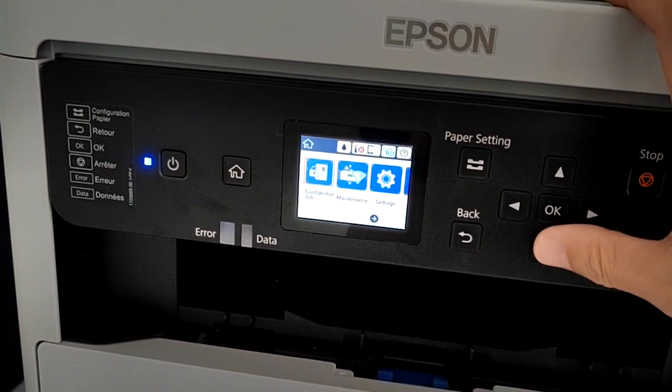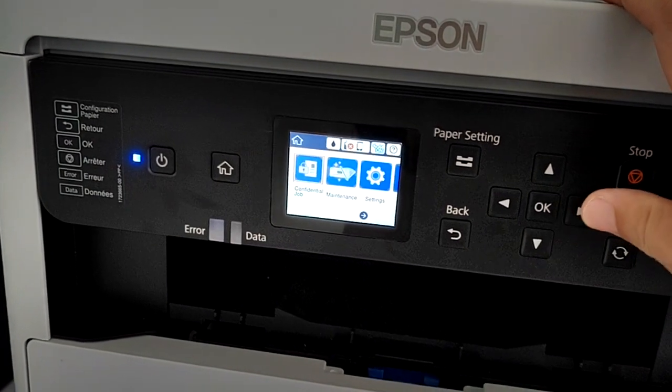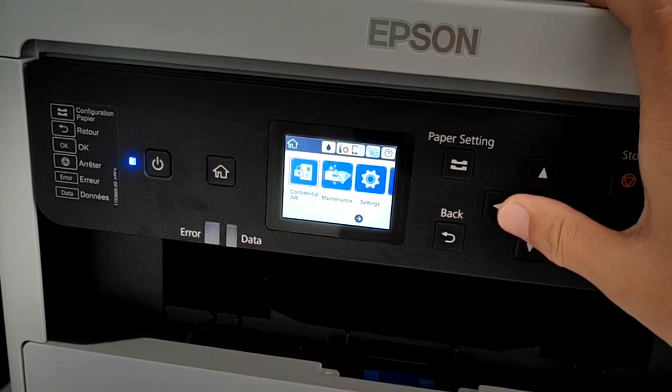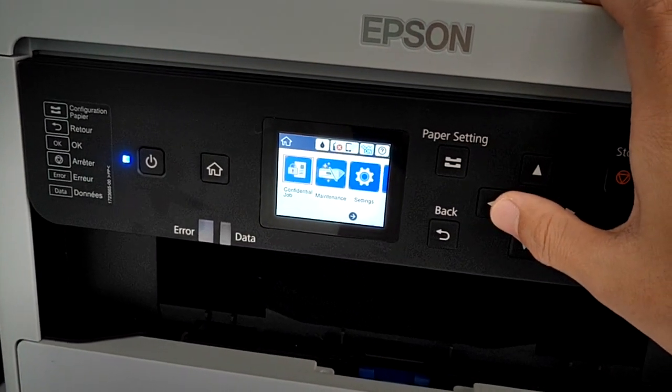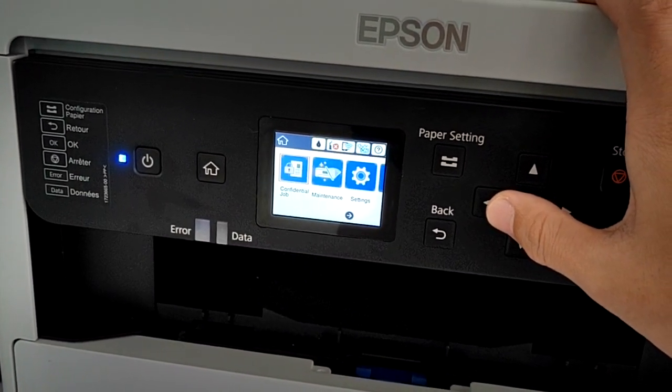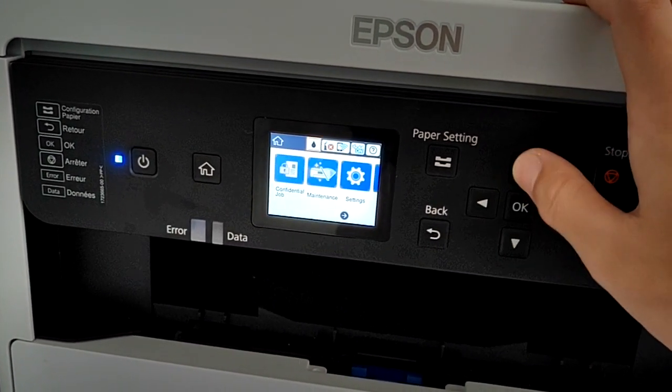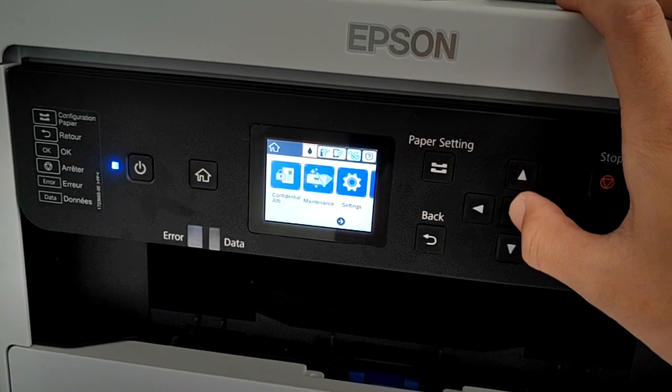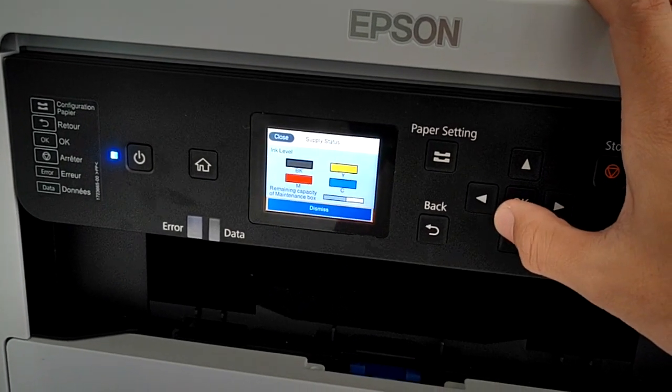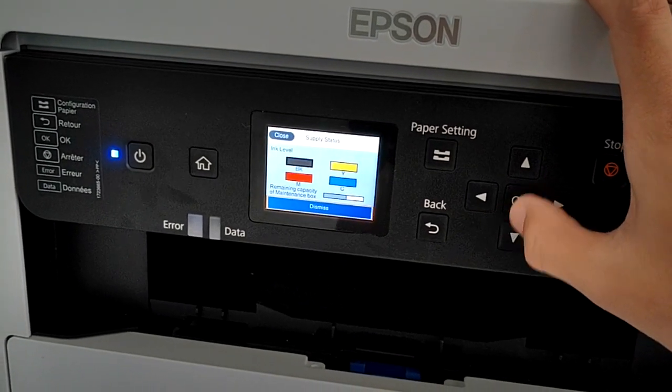As you can see, you can now put the ink cartridge inside, and the ink level here is full.